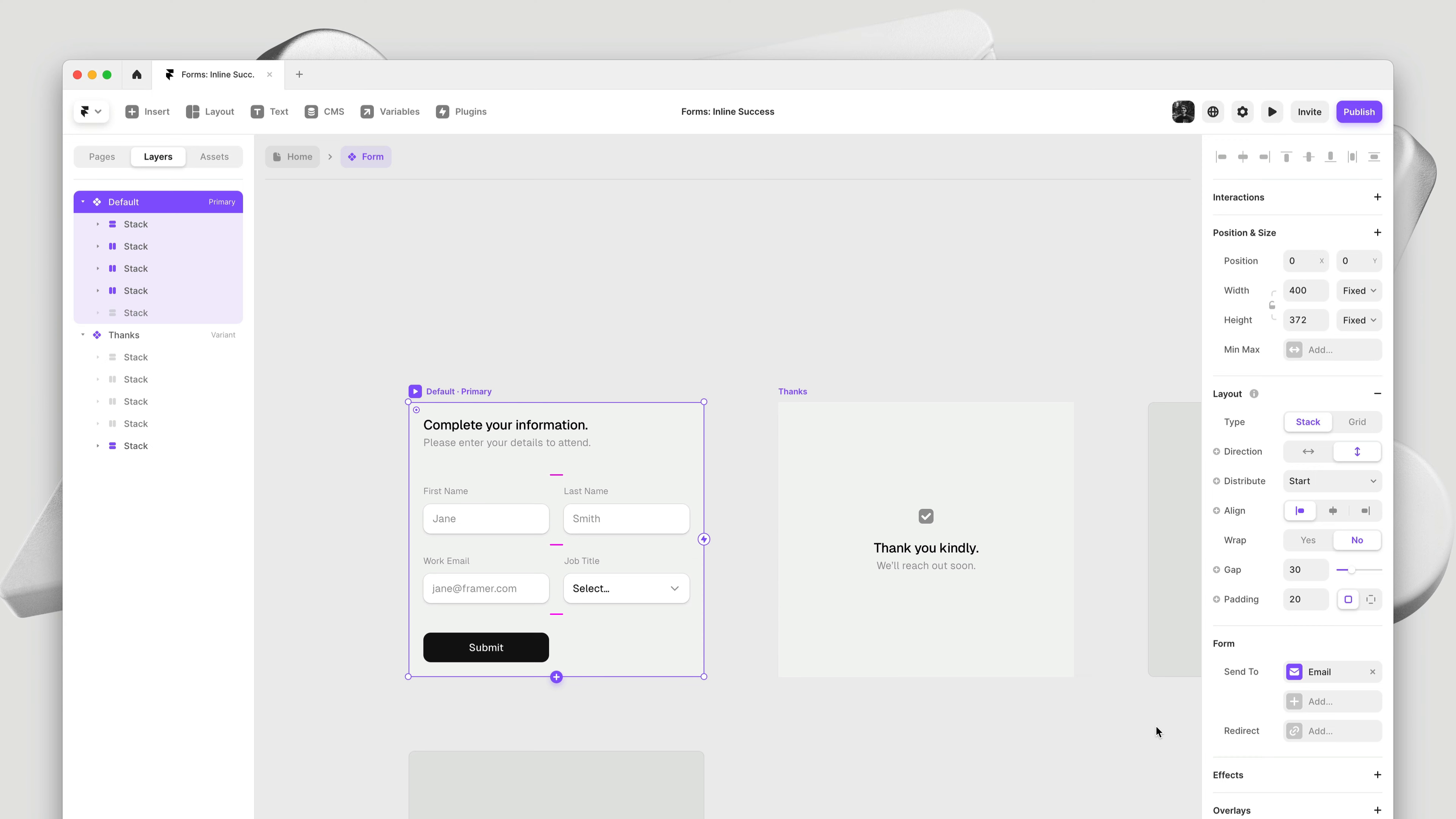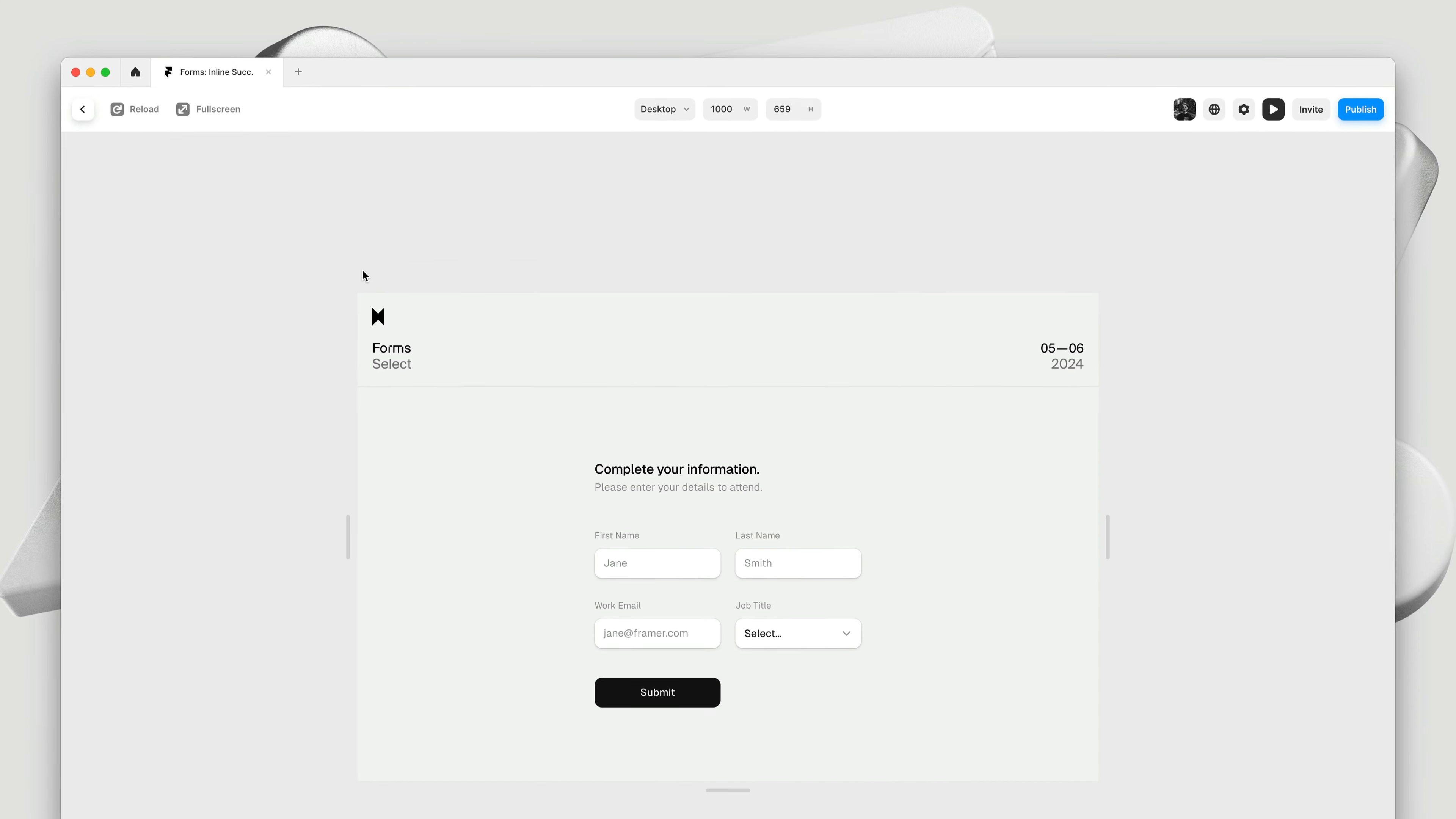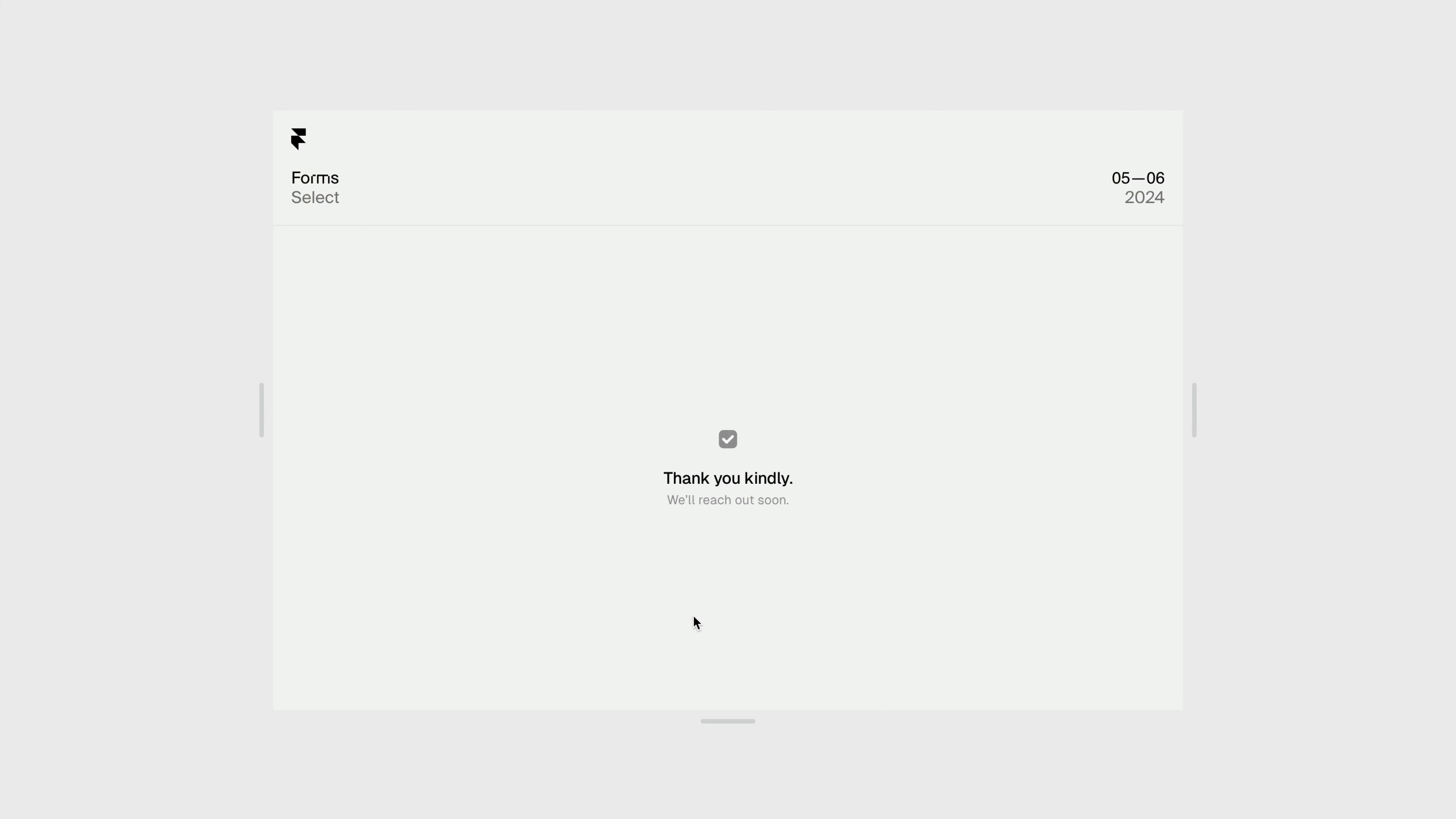So here, I've removed the redirect, and I can select my form, and by dragging the interaction connector, I can tell the form on success, switch to my second variant, in which I've just hidden all of the inputs and designed a custom thank you state. So now, when we fill out the form, we'll stay right here on this page, but our form will instantly hide, and instead we'll switch to our custom variant.